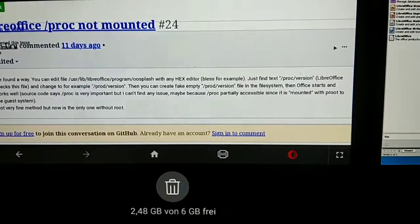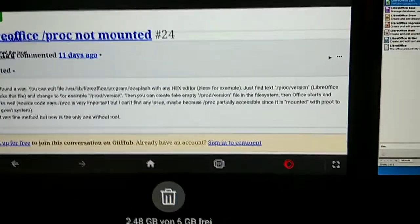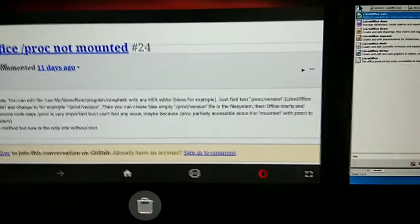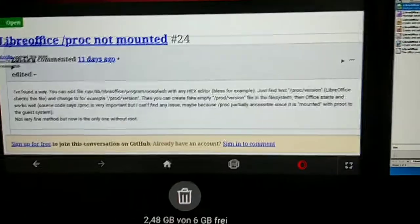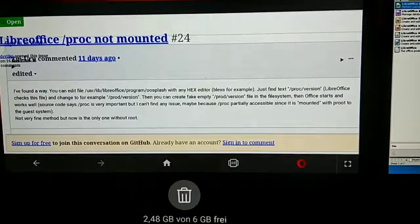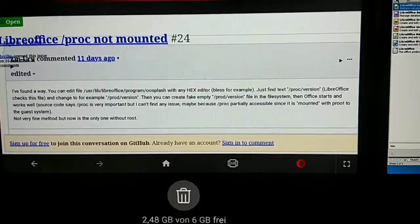I recommend you for this to install the Midnight Commander by apt install mc.